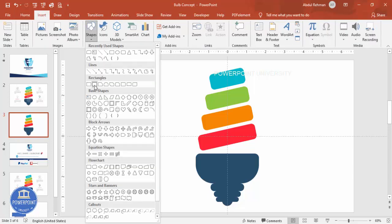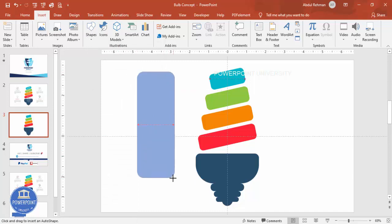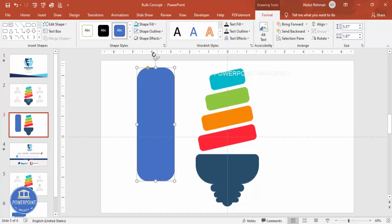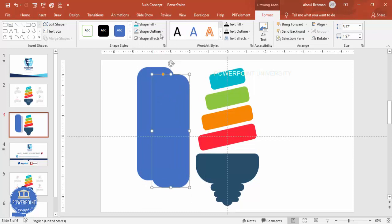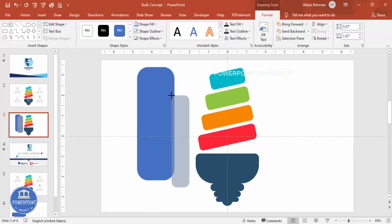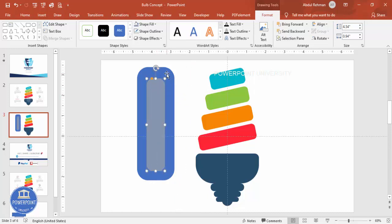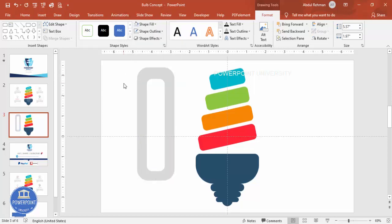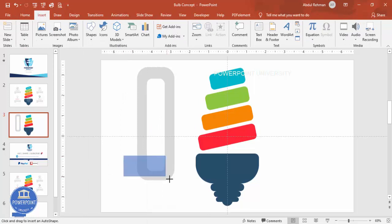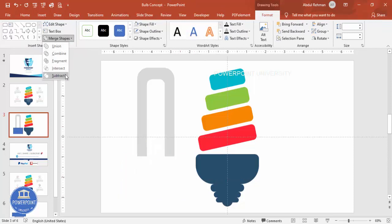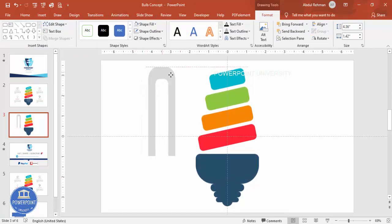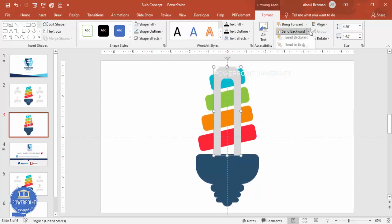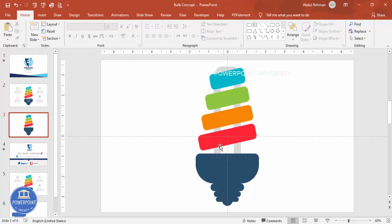Go to Insert > Shapes, select the rectangle, draw it to about this size, and curve it a little bit. Set shape outline to no outline, then press Ctrl+D to duplicate, give it another color, reduce the size, and put it exactly in the center. Select the blue rectangle, then the gray one, go to Merge Shapes and subtract. Give a light fill color, then cut the bottom part by drawing another shape, reduce its size, center it, and send it to back. The bulb design is now ready.